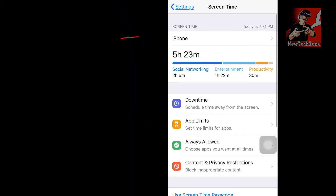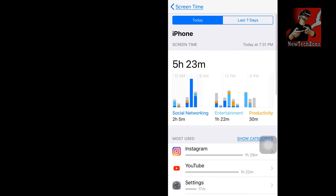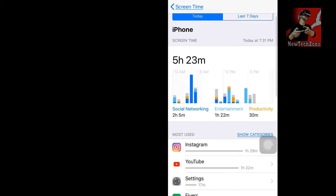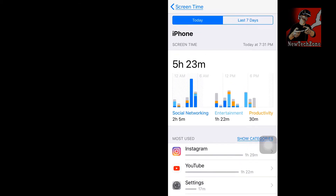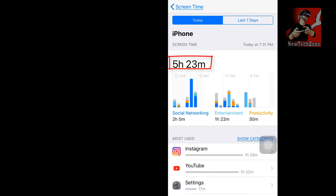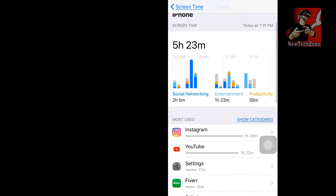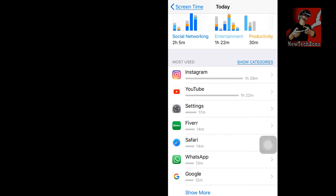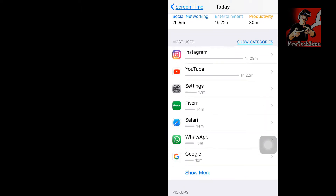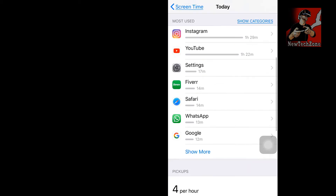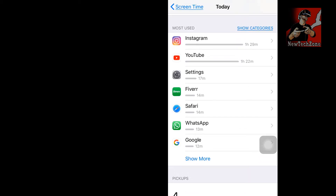Once you click on your iPhone name, you can get to know more details. For example, you can find Screen Time today at 7:31 PM. I have used 5 hours and 23 minutes on my iPhone today. Here you can find more details in graphs, including your most used apps — Instagram, YouTube, Settings, and so on.